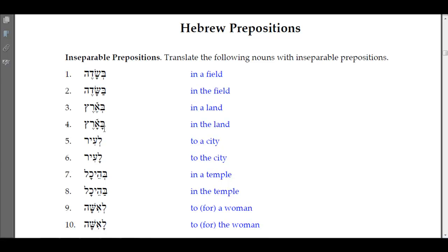Number five is 'le-ir,' meaning 'to a city.' With the lamed and the shava, it's just a basic preposition — to a city. 'La-ir' means 'to the city': the ayin rejects the doubling of the dagesh and the pathach lengthens to a qamets — compensatory lengthening — 'la-ir,' to the city.